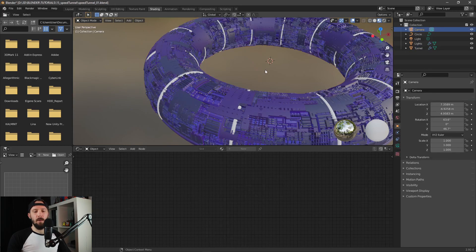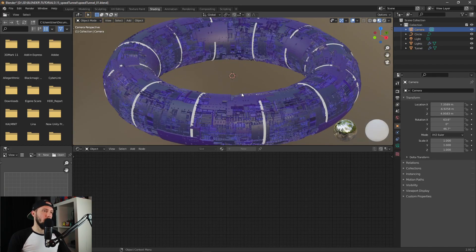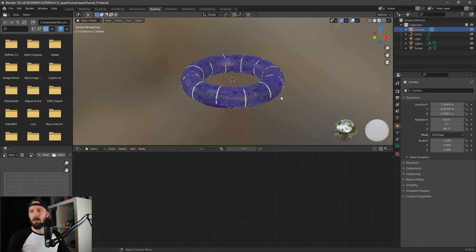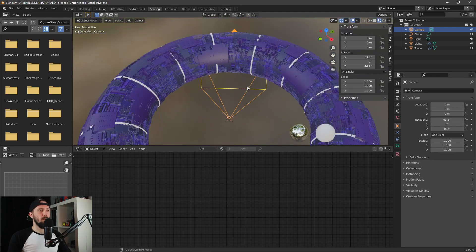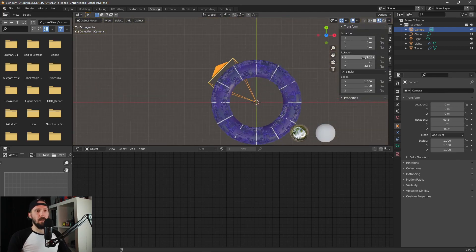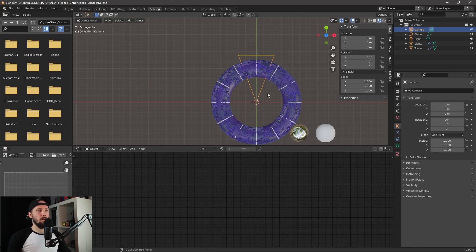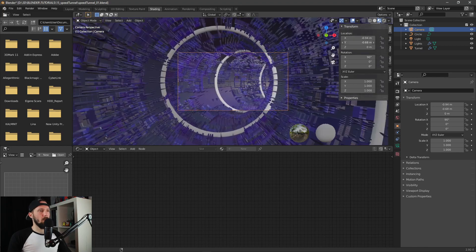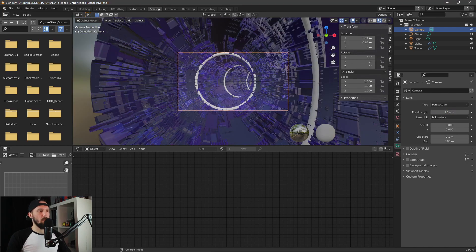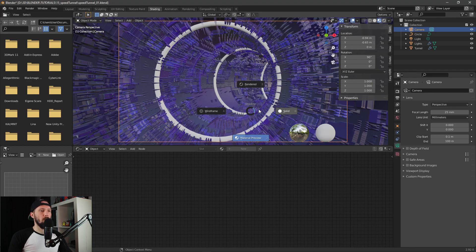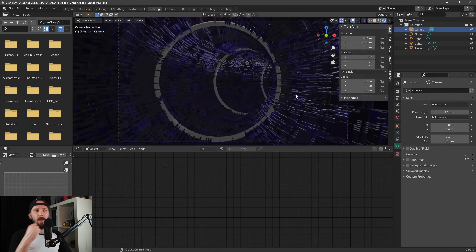Let's adjust our camera. Put it into the center and I think we have to go for 90 degrees in the X direction. Let's change the focal length to 25. Let's change the preview from material preview to rendered.